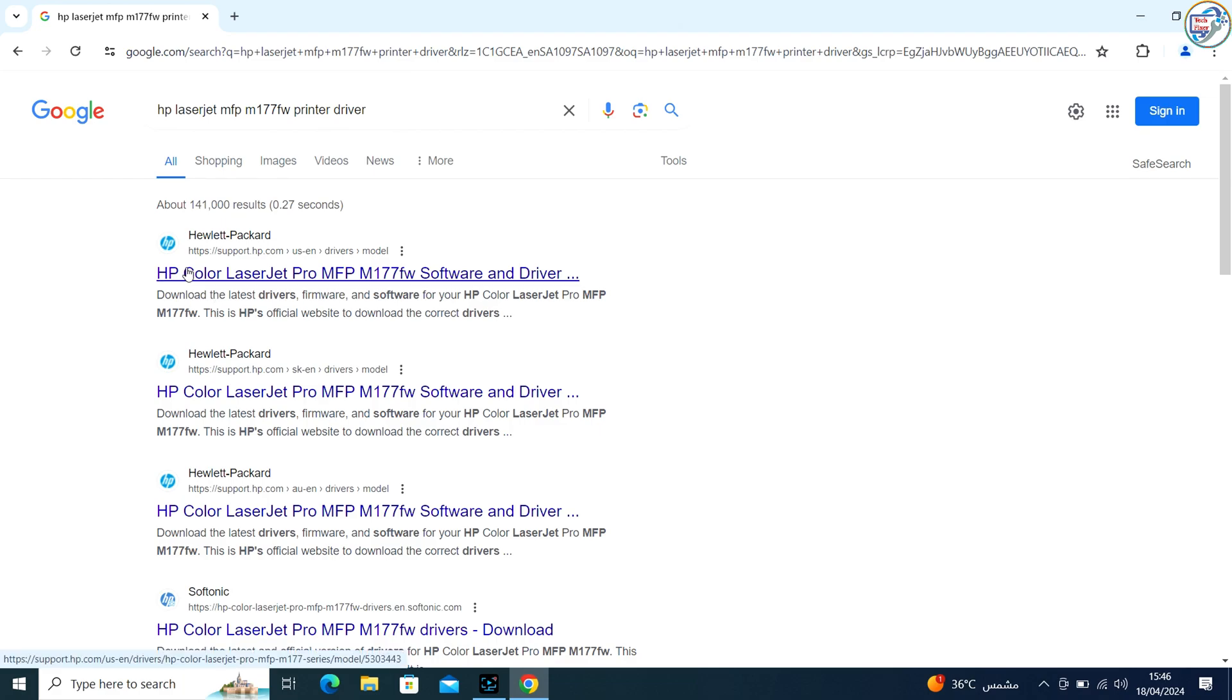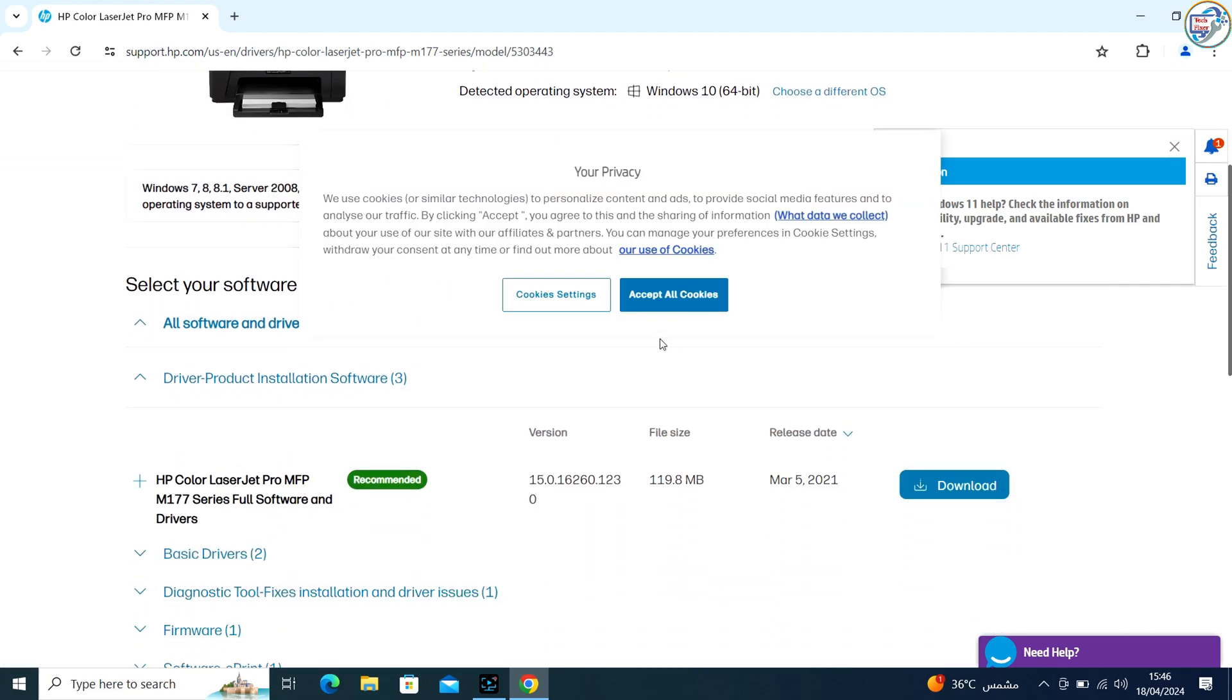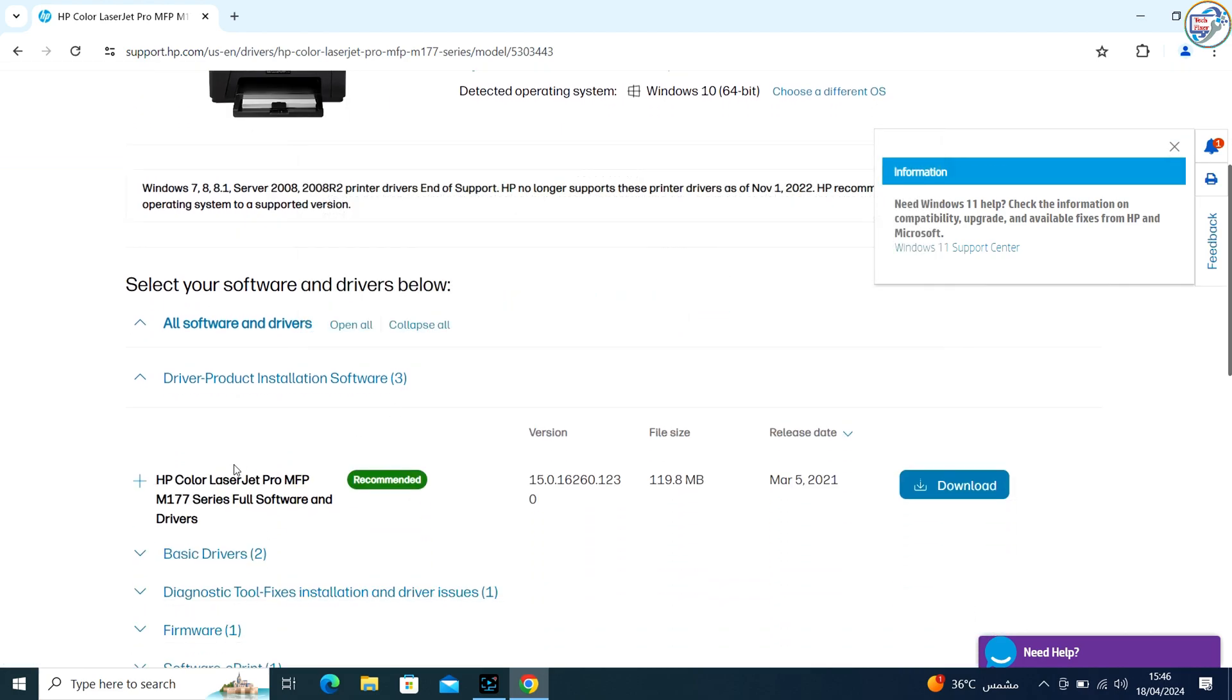From the search results, go to the official HP Support website. Click on the exact printer model that matches yours.